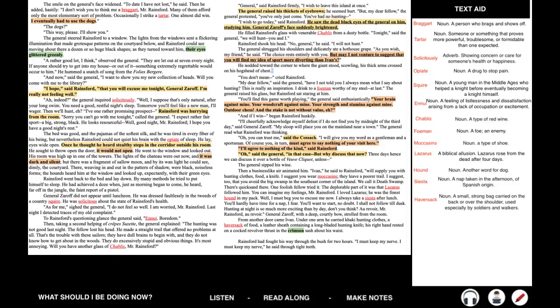Ivan, he said to Rainsford, will supply you with hunting clothes, food, a knife. I suggest you wear moccasins. They leave a poorer trail. I suggest too that you avoid the big swamp in the southeast corner of the island. We call it Death Swamp. There's quicksand there. One foolish fellow tried it. The deplorable part of it was that Lazarus followed him. You can imagine my feelings, Mr. Rainsford. I loved Lazarus. He was the finest hound in my pack. Well, I must beg you to excuse me now. I always take a siesta after lunch. You'll hardly have time for a nap, I fear. You'll want to start, no doubt. I shall not follow until dusk. Hunting at night is so much more exciting than by day, don't you think? Au revoir, Mr. Rainsford. Au revoir. General Zaroff, with a deep courtly bow, strolled from the room.